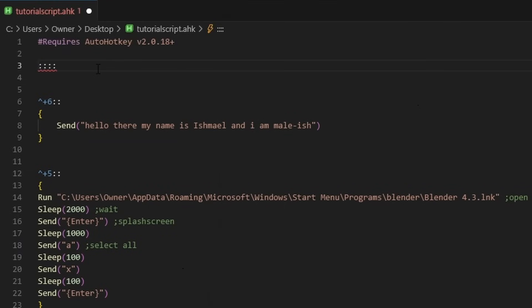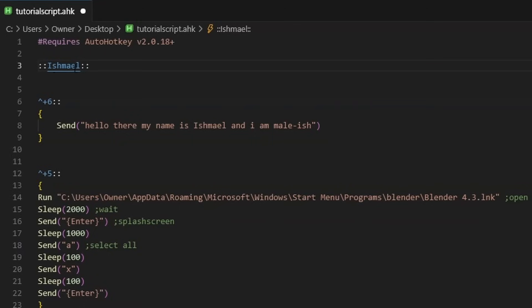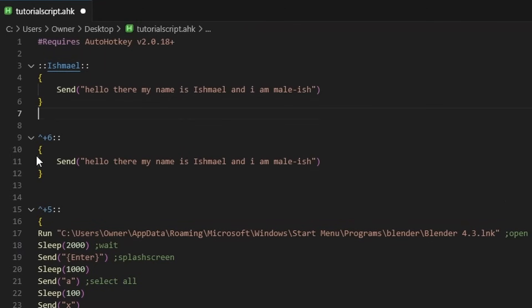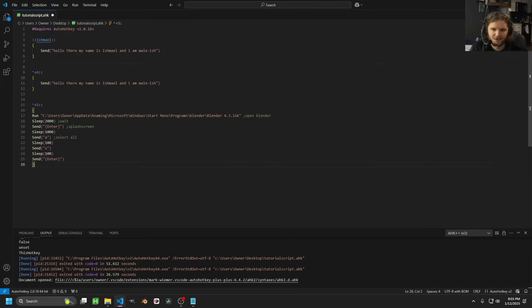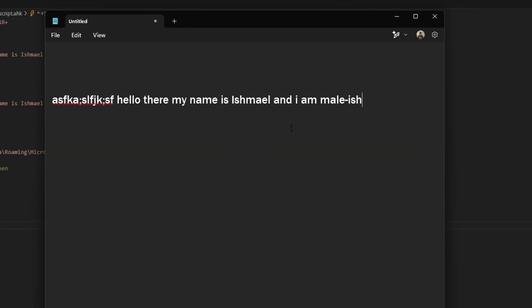AutoHotkey also has something called hotstrings. To do a hotstring, you don't just do two colons but four, and then you give it a name. Let's say I have 'Ishmael' — the way you interpret this is it's looking for when I'm typing 'Ishmael,' and it is case-sensitive. Now if I type in 'Ishmael' (with capital I) and hit space, Enter, or Tab, it will just start typing the full text. This is great if you're writing emails and have something you're saying all the time.